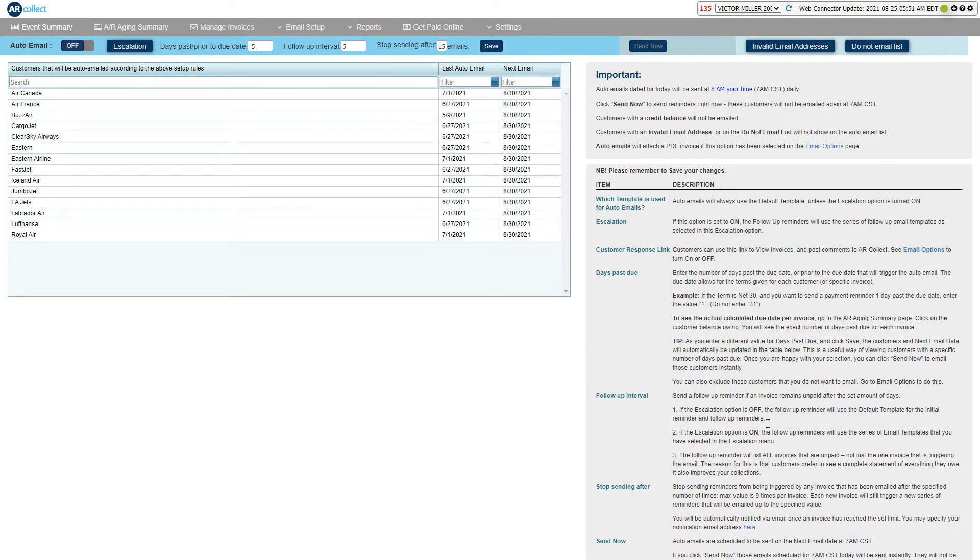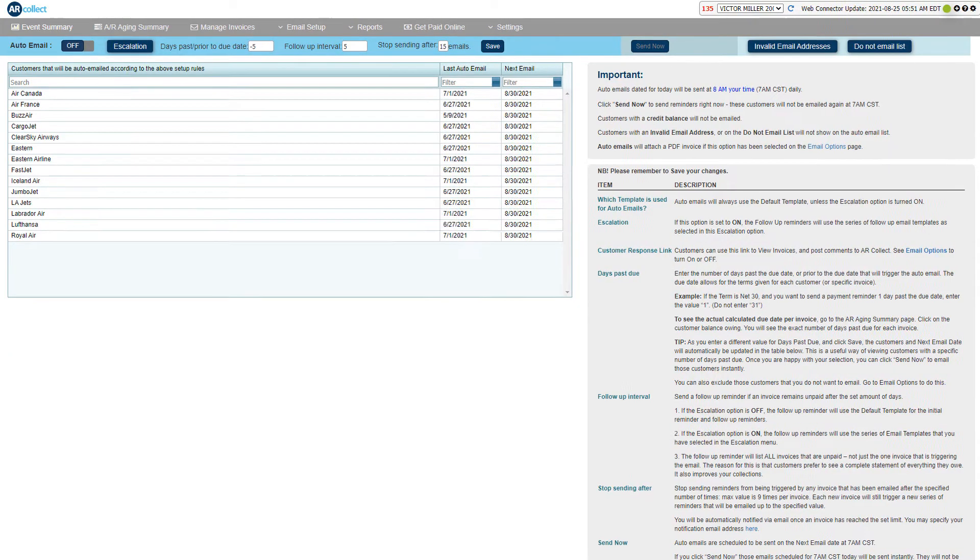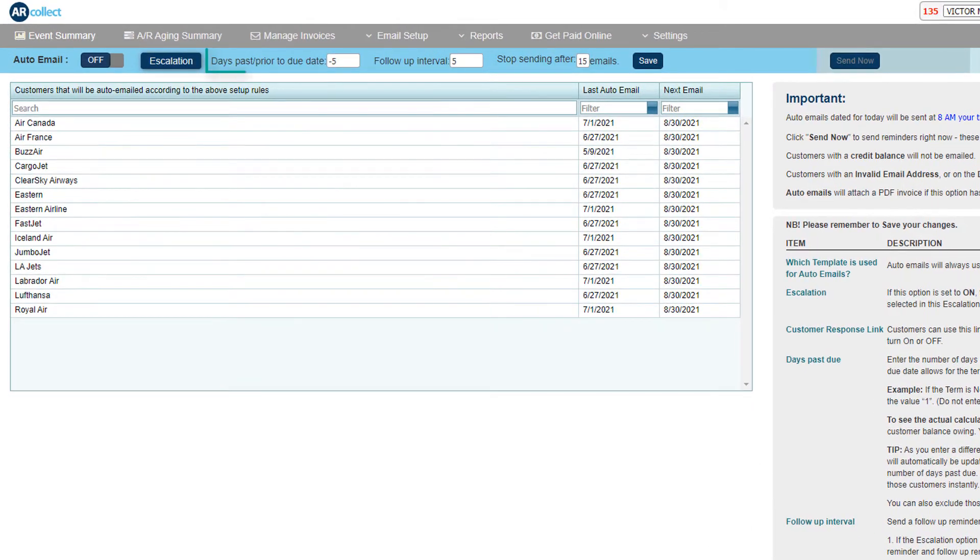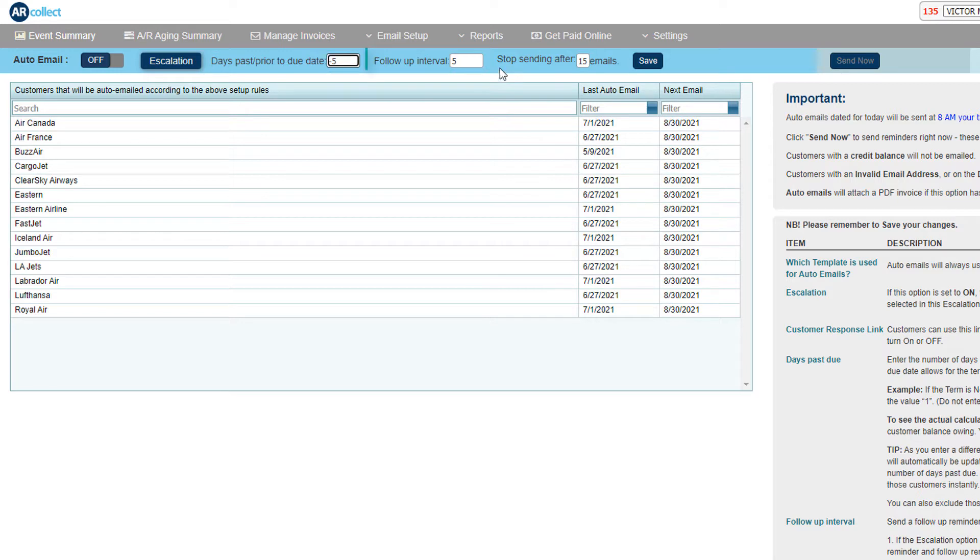There are just two key fields that you need to focus on: the number of days past due, or prior to due date if required, and the follow-up interval.